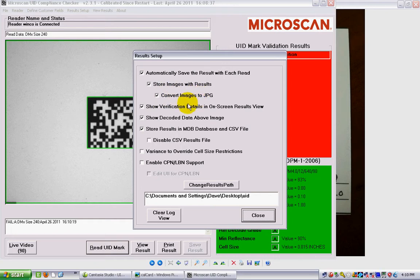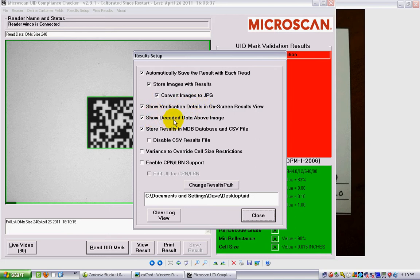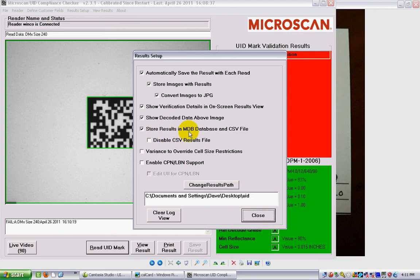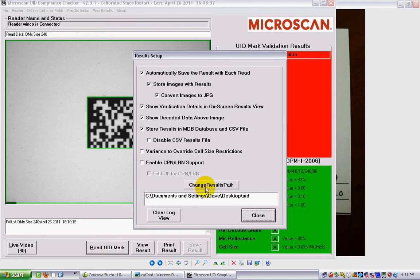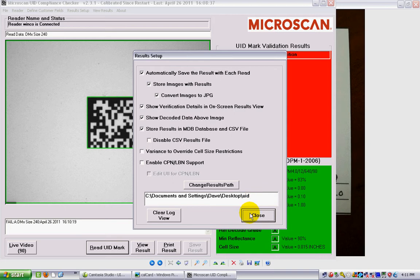I want to see my verification details, so I check off this one. I want to see the decoded data above the image, that's in this area here, so I keep that checked off. I also want to have a database and a CSV file stored along with the results, so I tend to check that one off as well. Had I got a variance to override those cell size restrictions, I would check this box off here. And then the other thing I can do is I can change the results path, the path to the folder where the results are actually stored. You can see in my case I'm just storing them in a folder called UID on my desktop, and that works out fine for me.